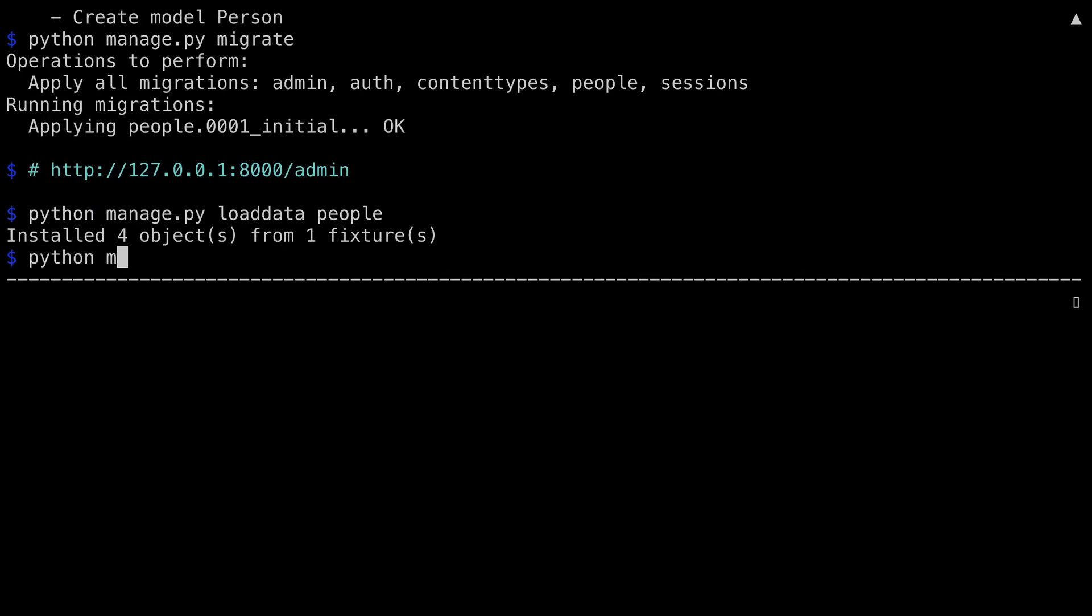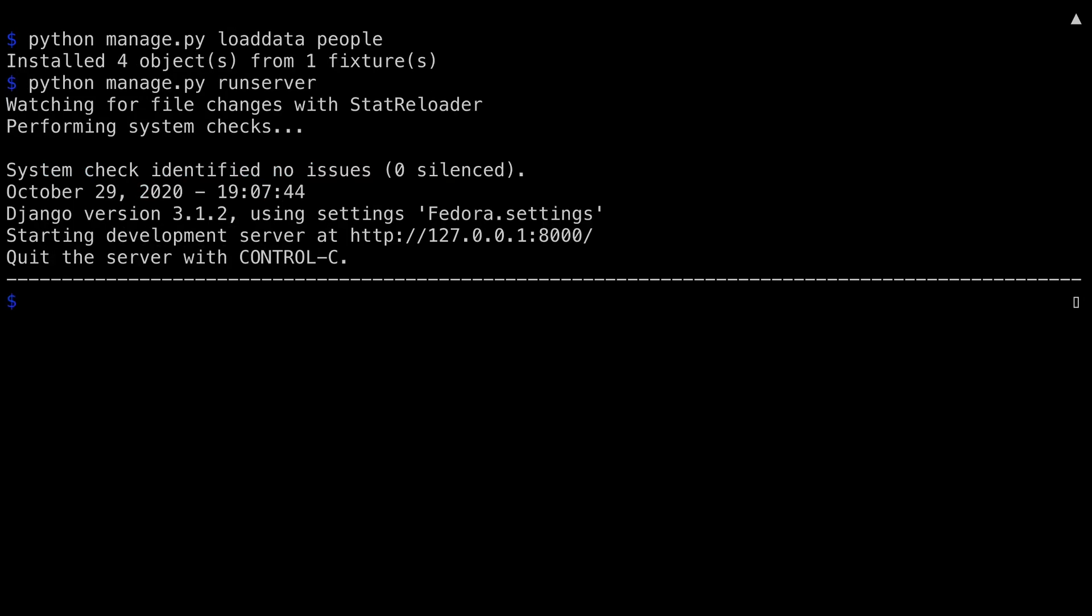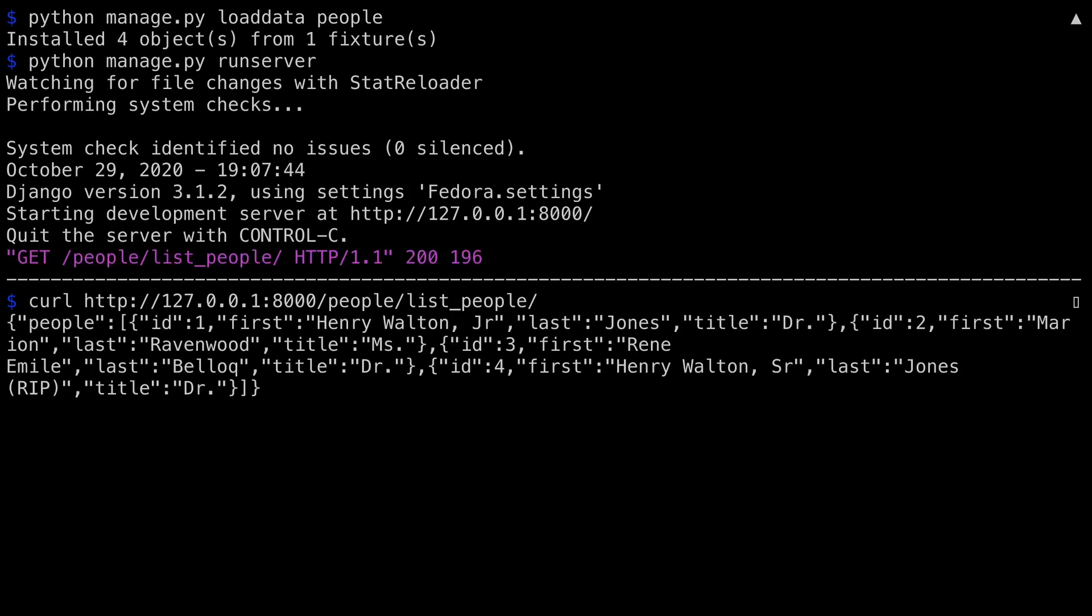Running the Django server. And then I'm going to switch to the lower window and hit that server with curl. First off, localhost port 8000 people list people. The view that I just created a few minutes ago. The response that comes back is in JSON. It's a dictionary with the single key people and an array of the four people I created in the database. In the upper window, you can see the get that was executed. The URL people list people was hit. And that translated into the list people view that I created in the views.py file in the people app.